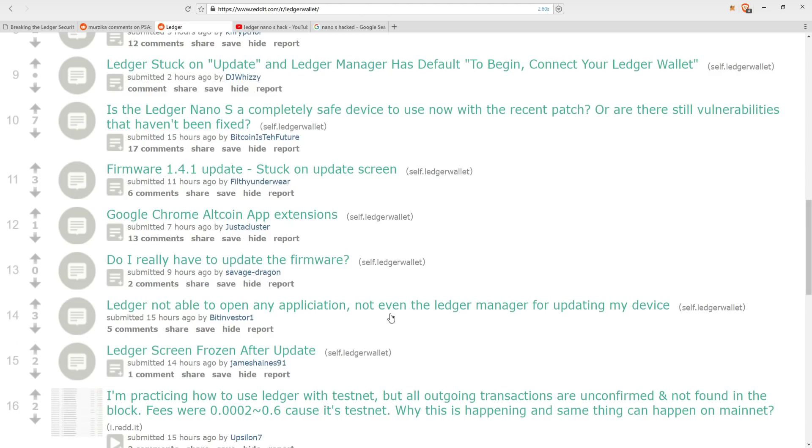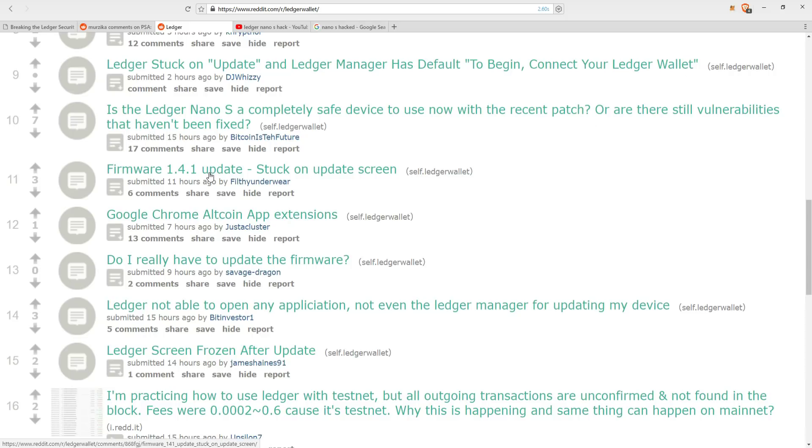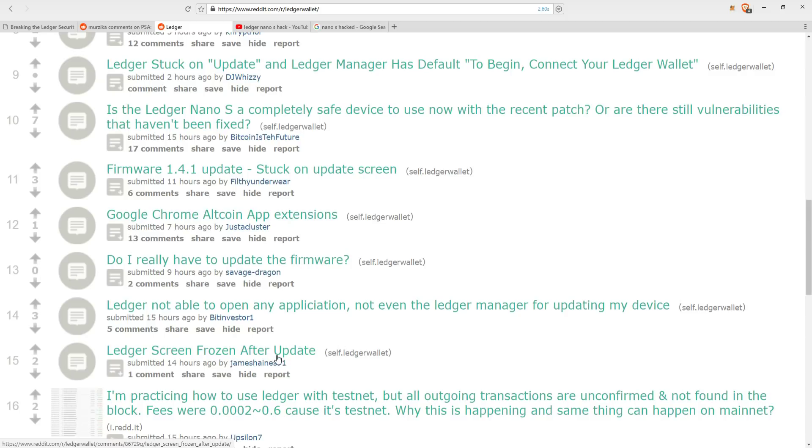Another thing that Ledger hasn't done well is the actual patch update. Now I had a hard time updating my Ledger two weeks ago when it first came out. And apparently I wasn't the only one. It's been over two weeks since the patch has been released. And if you go on their Reddit website today, you see that it is still being flooded with comments of people who are still struggling with updating their Ledger. Just in the top 15 posts of today, currently, right now, you see posts that read, Ledger stuck on update and Ledger manager has default to begin connect your Ledger wallet. This is actually the same problem that I struggled with. I should probably go out and post to help this guy after this. The next is firmware update 1.4.1 update, stuck on update screen. Ledger screen frozen after update. Ledger not able to open any application, not even the Ledger manager for updating my device.